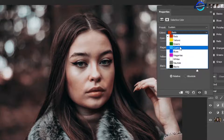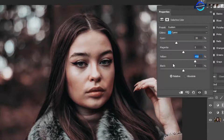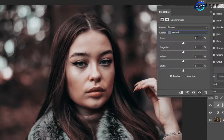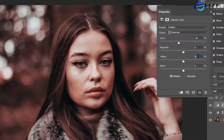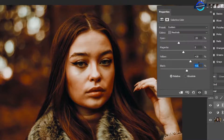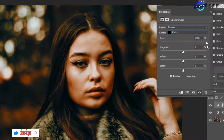Then take cyan, decrease cyan to minus 30%, yellow 50%, black 40%. Then in neutrals, decrease cyan to minus 20%, yellow to minus 30%, and black 15%. Finally, go to blacks and take all four colors to 100%.